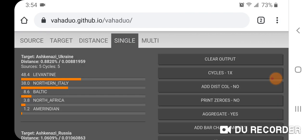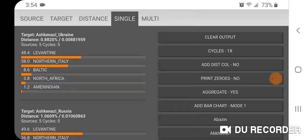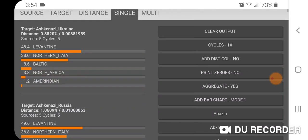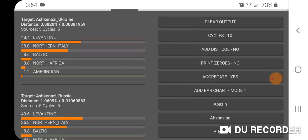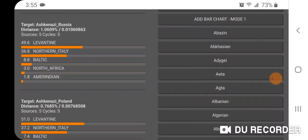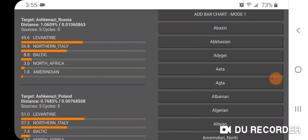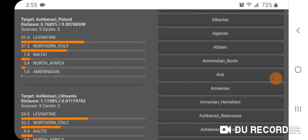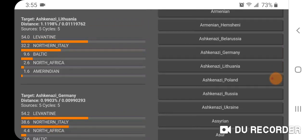Running the modern scaled average population coordinates, here are the results. Ashkenazi Ukraine: 48.4% Levantine, 38% Northern Italy, 8.6% Baltic, 3.8% North Africa, 1.2% Amerindian. Ashkenazi Russia: 49.6% Levantine, 36.8% Northern Italy, 8.8% Baltic, 3.0% North Africa, 1.8% Amerindian. Ashkenazi Poland: 51% Levantine, 37.2% Northern Italy, 7.4% Baltic, 3.4% North Africa, 1.0% Amerindian. Ashkenazi Lithuania: 54% Levantine, 32.2% Northern Italy, 9.6% Baltic, 2.6% North Africa, 1.6% Amerindian.